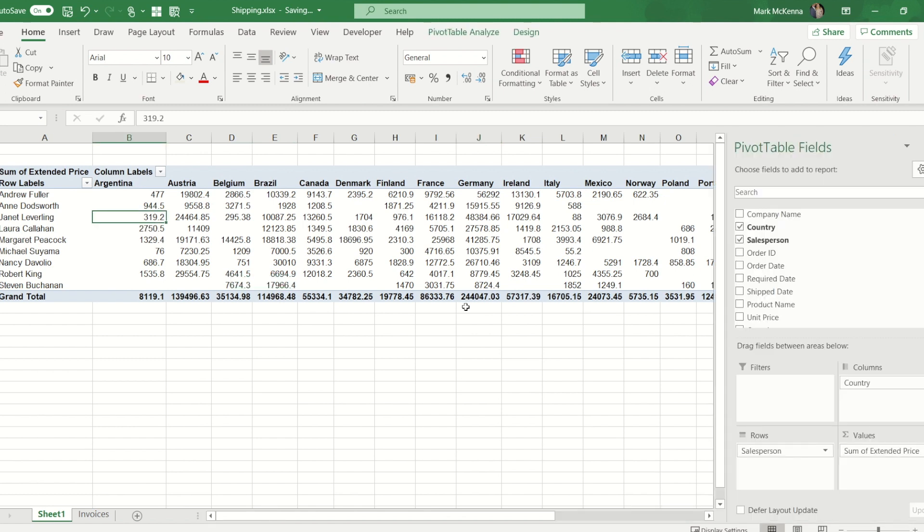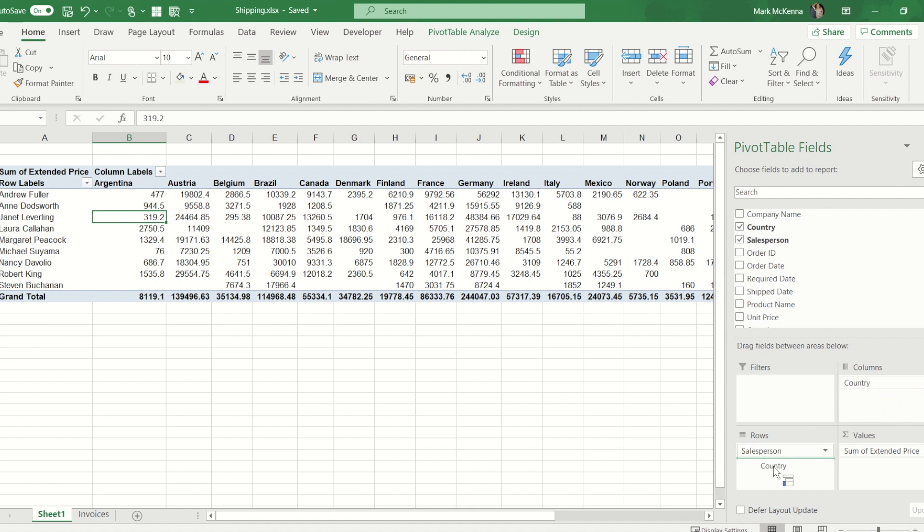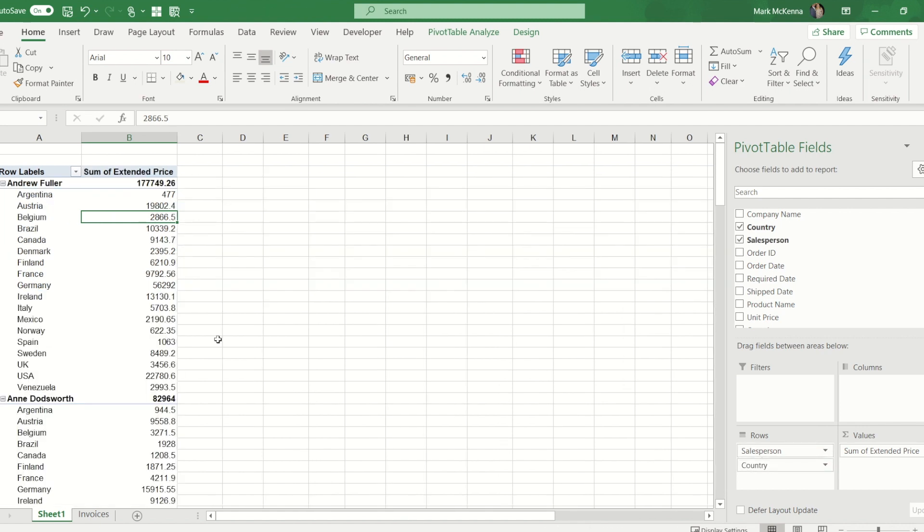If you look just for reference, Andrew in Argentina sold 477. Now what I can do is I can move my pivot table around. Just because I've allocated things to a particular box at the moment doesn't mean they've got to stay there. If I grab hold of country in column I can move it into the same box as salesperson. Then what we'll see is a total for the salesperson then broke down by the countries they've sold in.